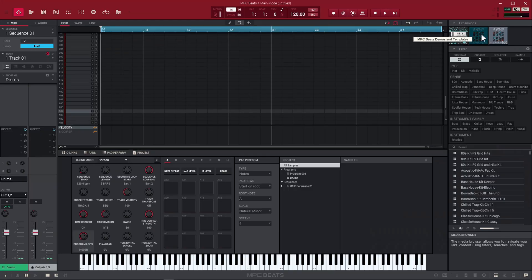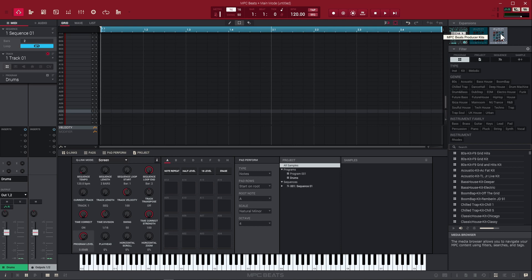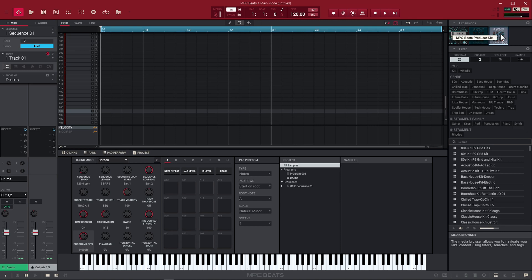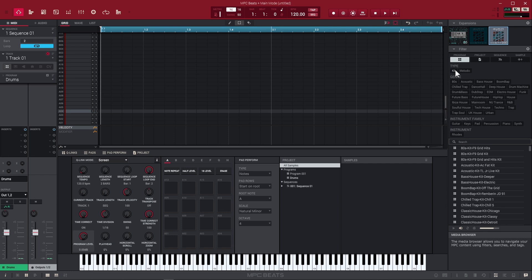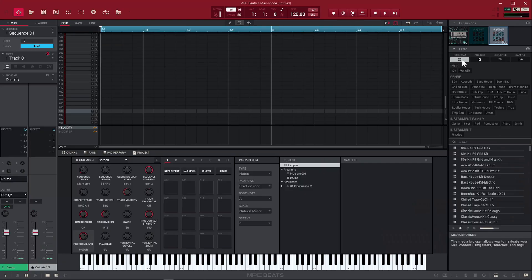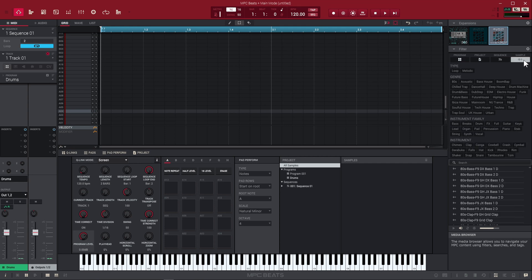Make sure you have your browser open down here at the bottom. We have a media browser, expansion browser, and file browser. Right now I'm using the media browser. If we click on MPC beats producer kits, that's going to give us option to only search the files inside of MPC producer kits.